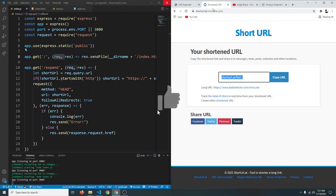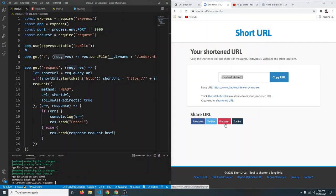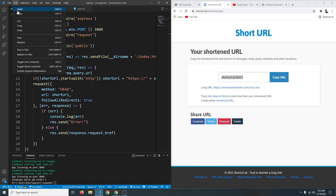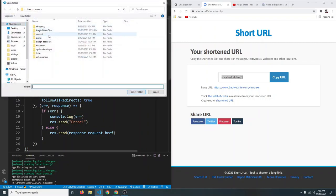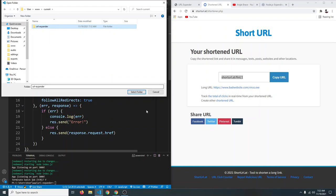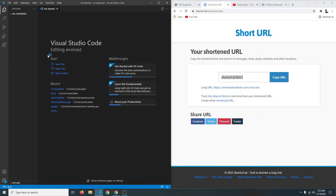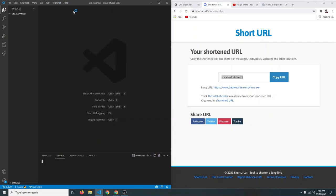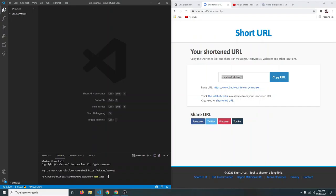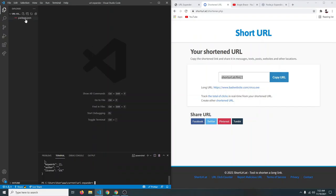Let's start building our basic URL expander using Node.js. Let's open up our project in VS Code — click on File, Open Folder, and select the URL expander folder. After that, open the terminal and run npm init -y, which will initialize the Node.js project with a package.json. Then we need to install some packages: npm install express and request.